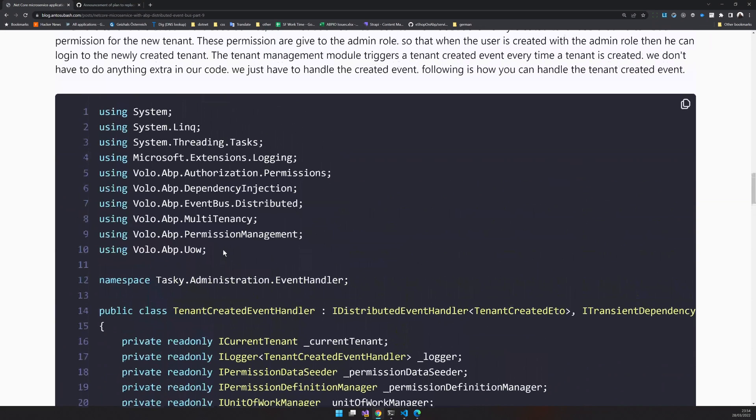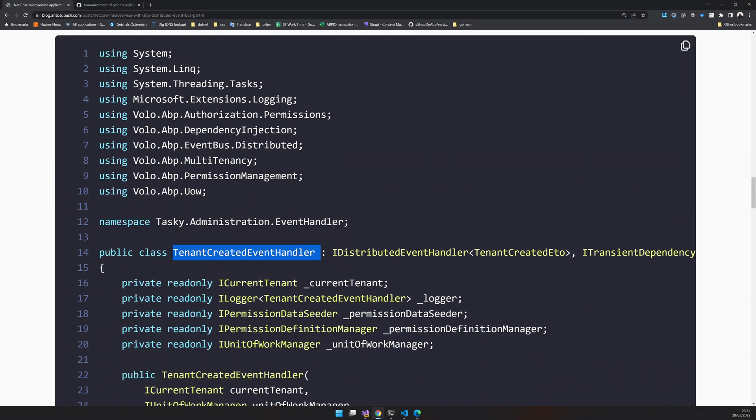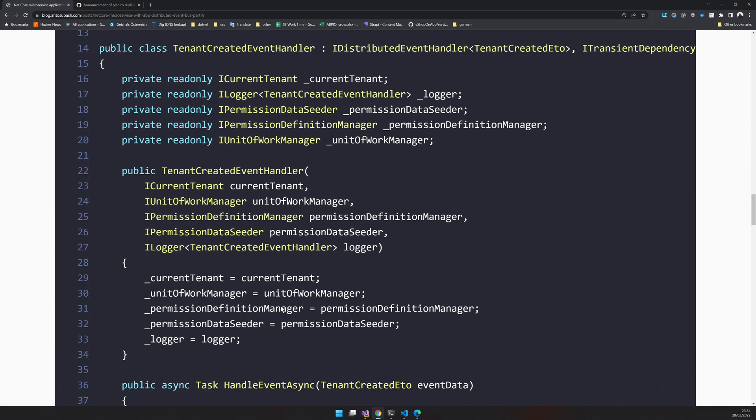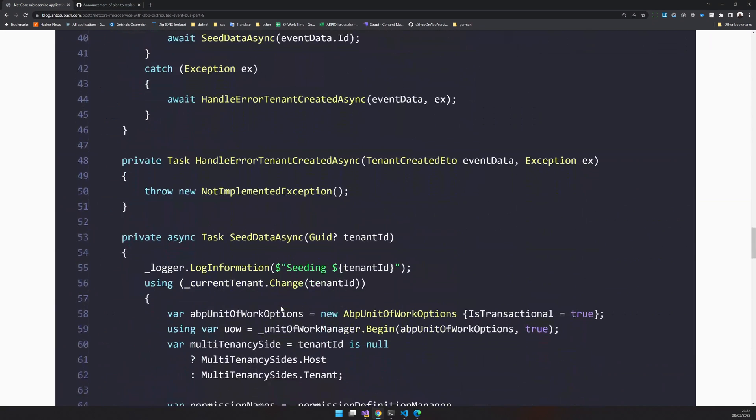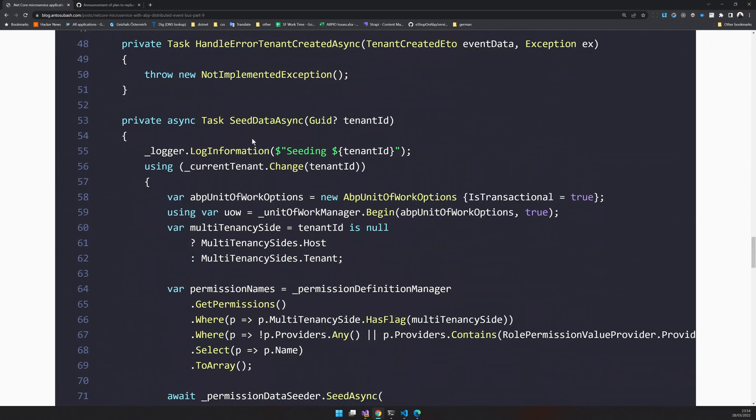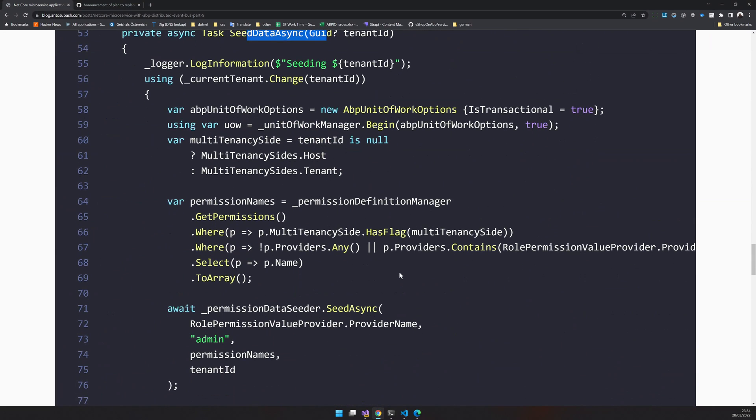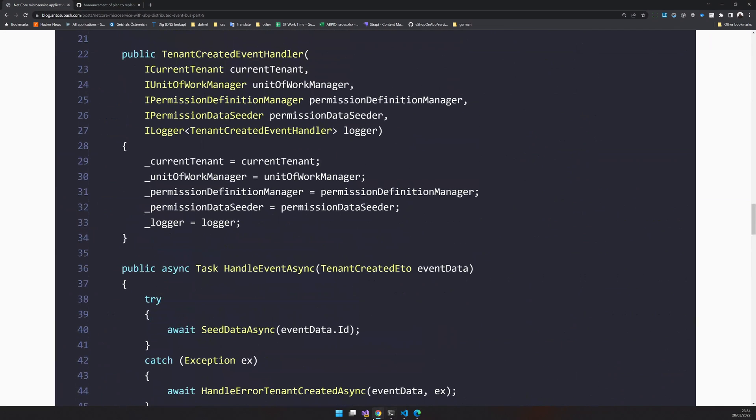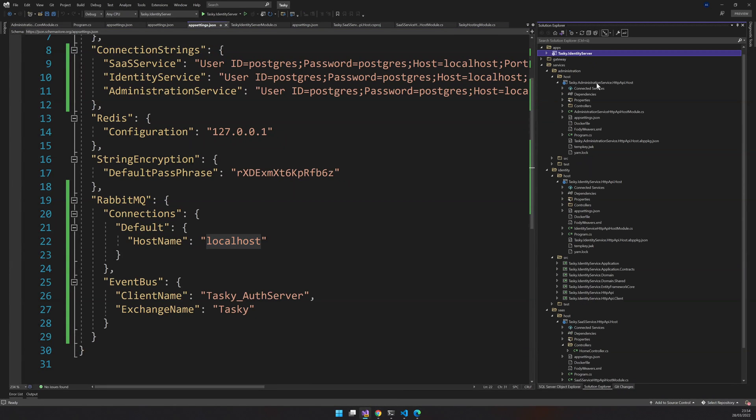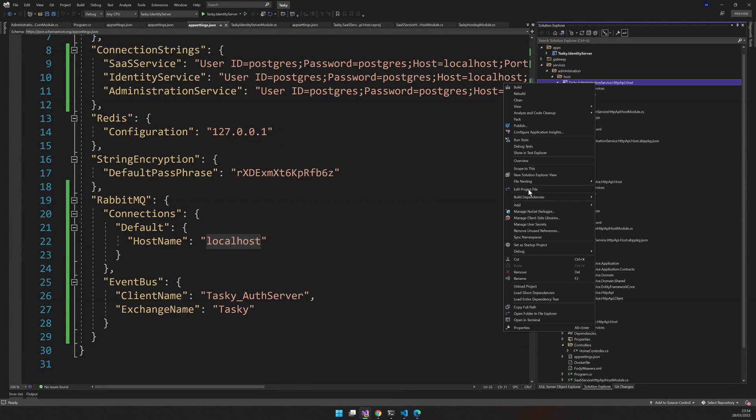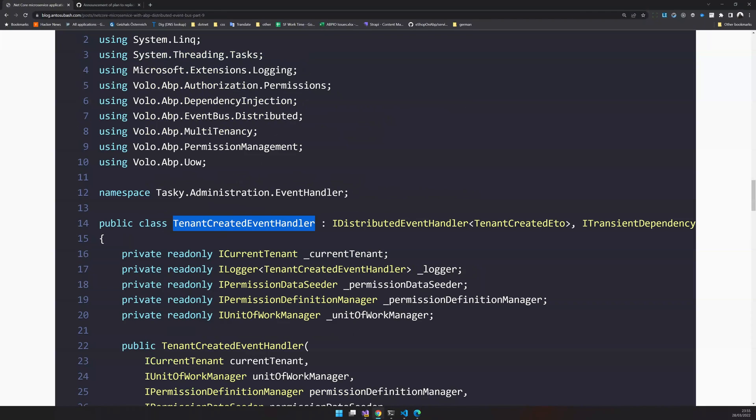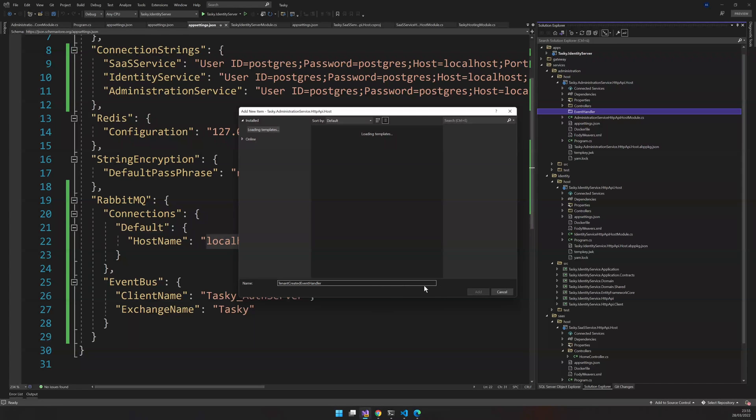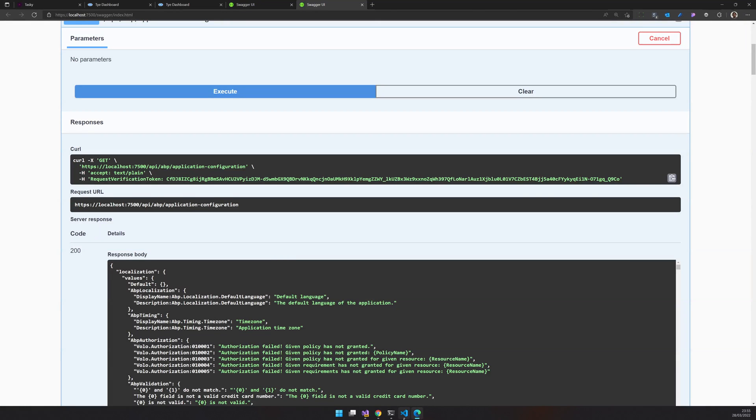We have to first handle it in the administration service because administration is where we are seeding the permissions for the created tenant. So let's go and add in the host, create a folder called event handler.